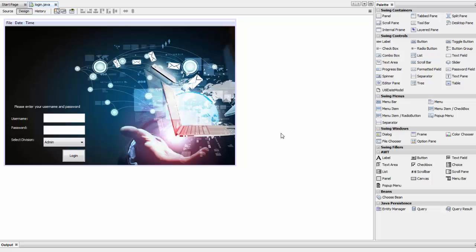Hi everyone, welcome back to another tutorial — Employee Payroll Management Systems Part 23. Today we are going to learn how to create an allowance page for our employee, through which we can calculate and add overtime to our database.